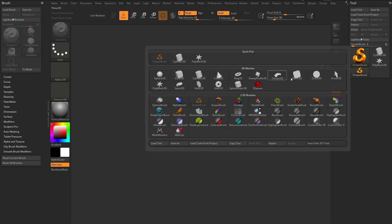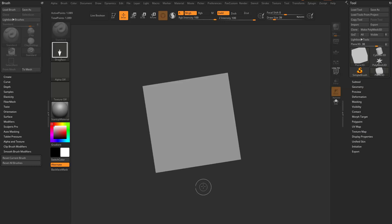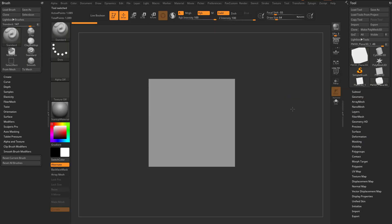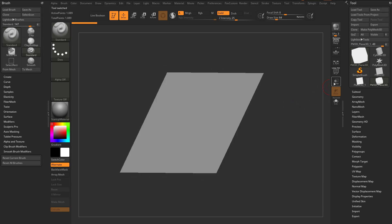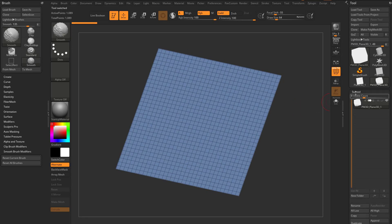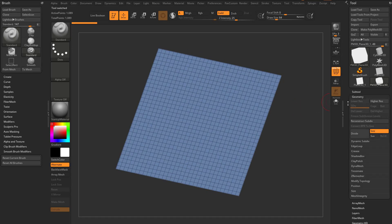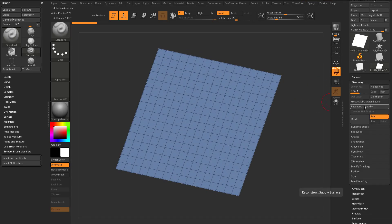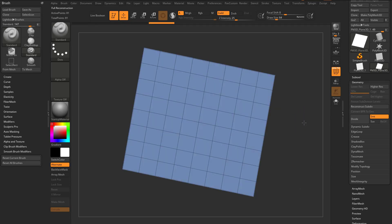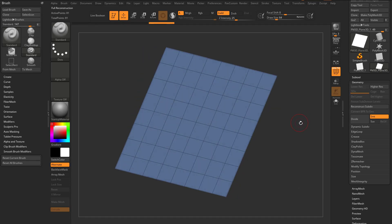Grab another plane 3D, drag it on the canvas, go into edit mode, make poly mesh 3D, turn on poly frame, and go into geometry and hit reconstruct a couple times, then delete higher. Just a nice simple plane.